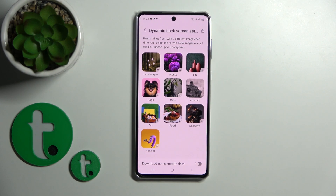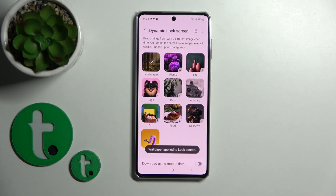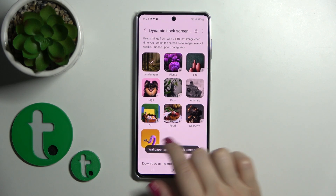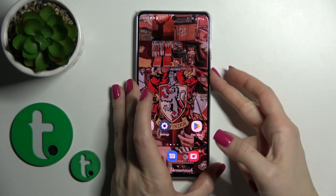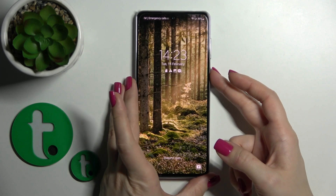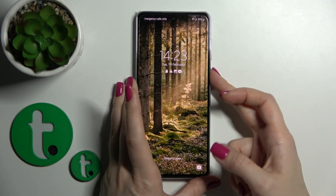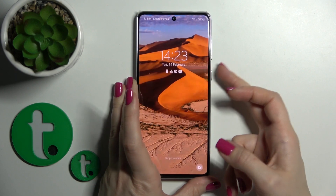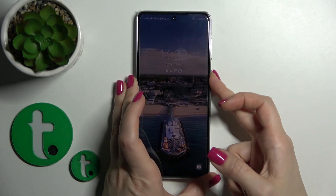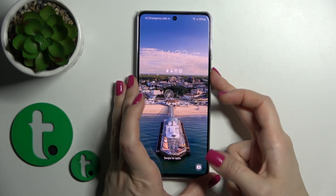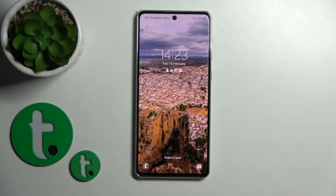Wait a couple of seconds. The wallpaper is applied to the lock screen. Let's check it — now every time when we lock and unlock the device, we can see that we get all different wallpapers.